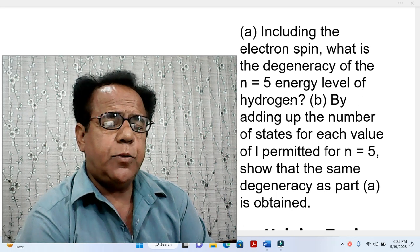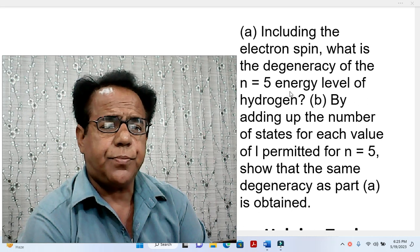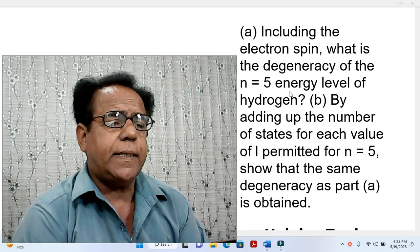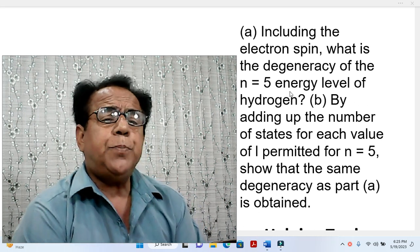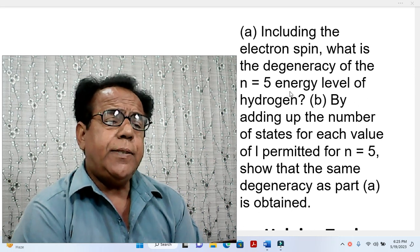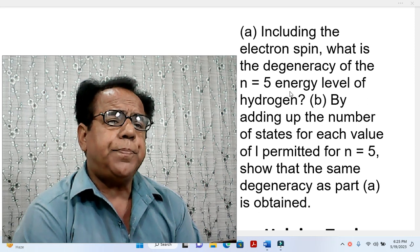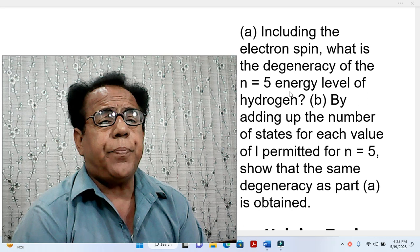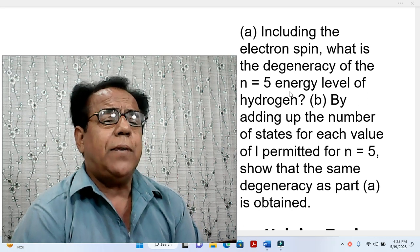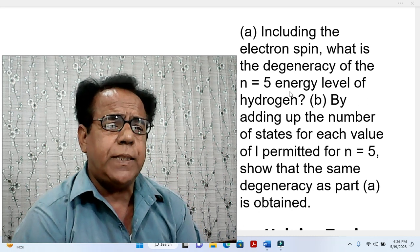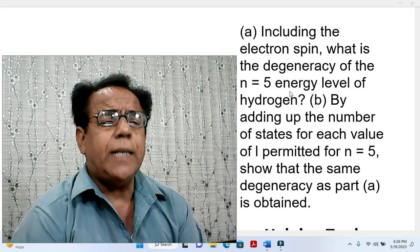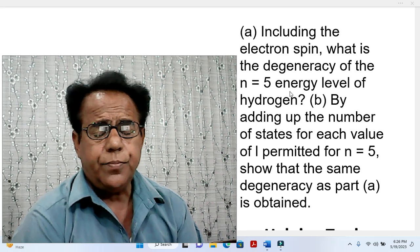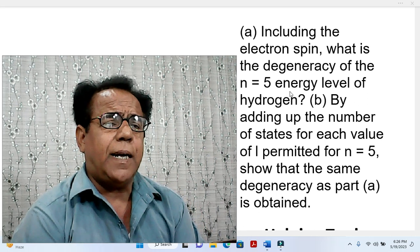Bismillah ar-Rahman ar-Raheem. Assalam alaikum, dear students. This is our next problem, once again chosen from the book Modern Physics by Kenneth S. Crane. This problem has two parts, and the concept involved in this problem is appearing for the first time in our videos. So in our next videos, we will have practice of this concept, and gradually we will be able to understand it more clearly. Let us start our problem in a formal manner.